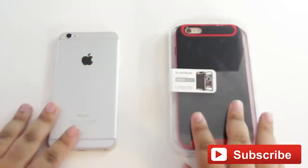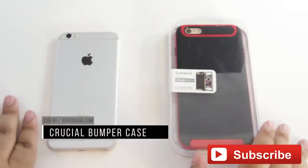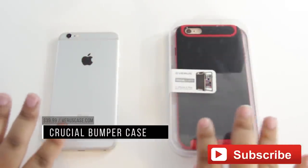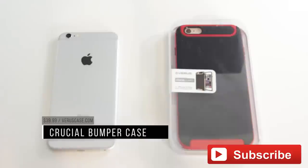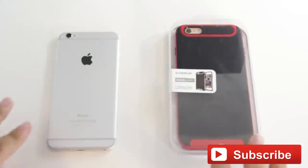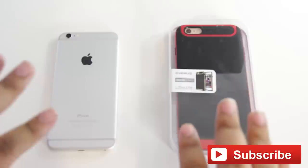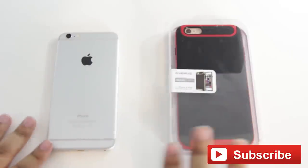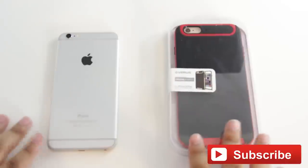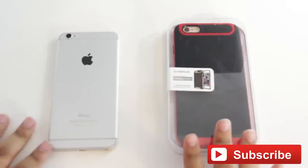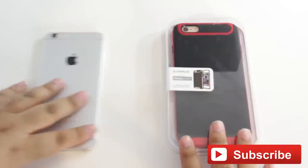So this case retails for $39.99 and it is available in many different colors to complement whatever color iPhone you have. It's also available in champagne gold and silver and all of those to get a direct match, as well as different colors like this just to kind of add some color to your device. So let's just go ahead and open this up.